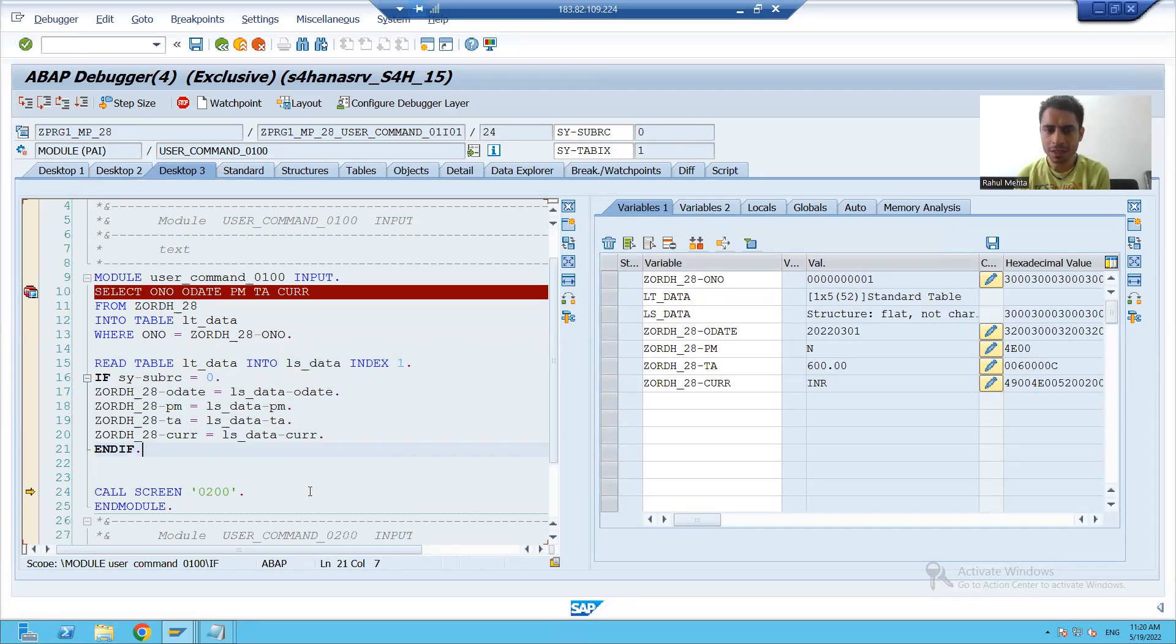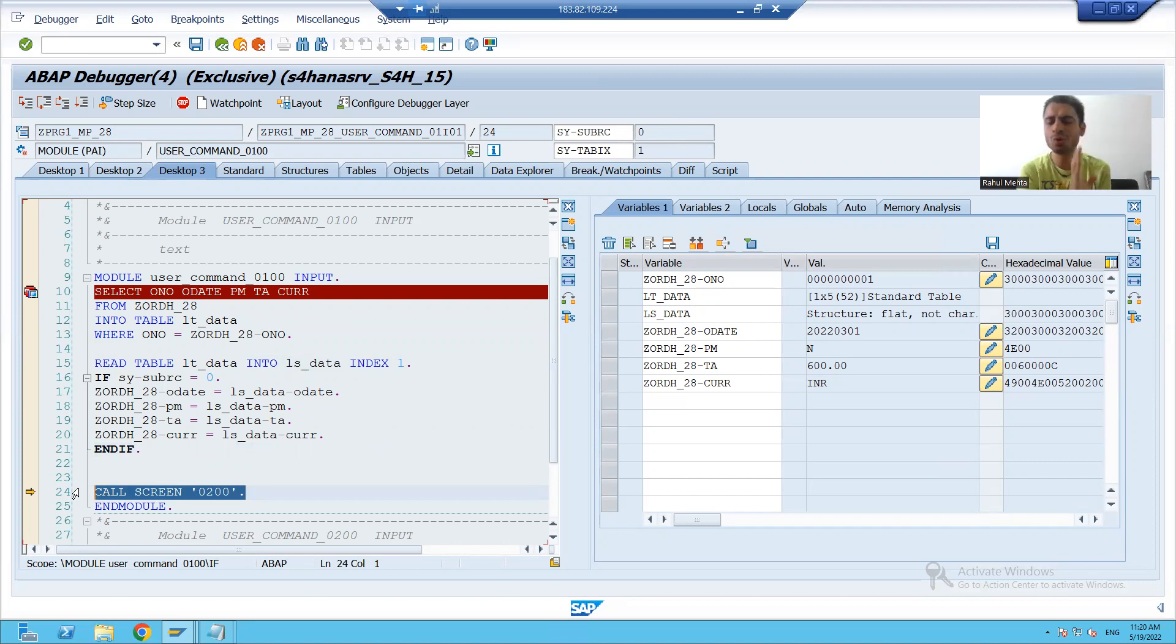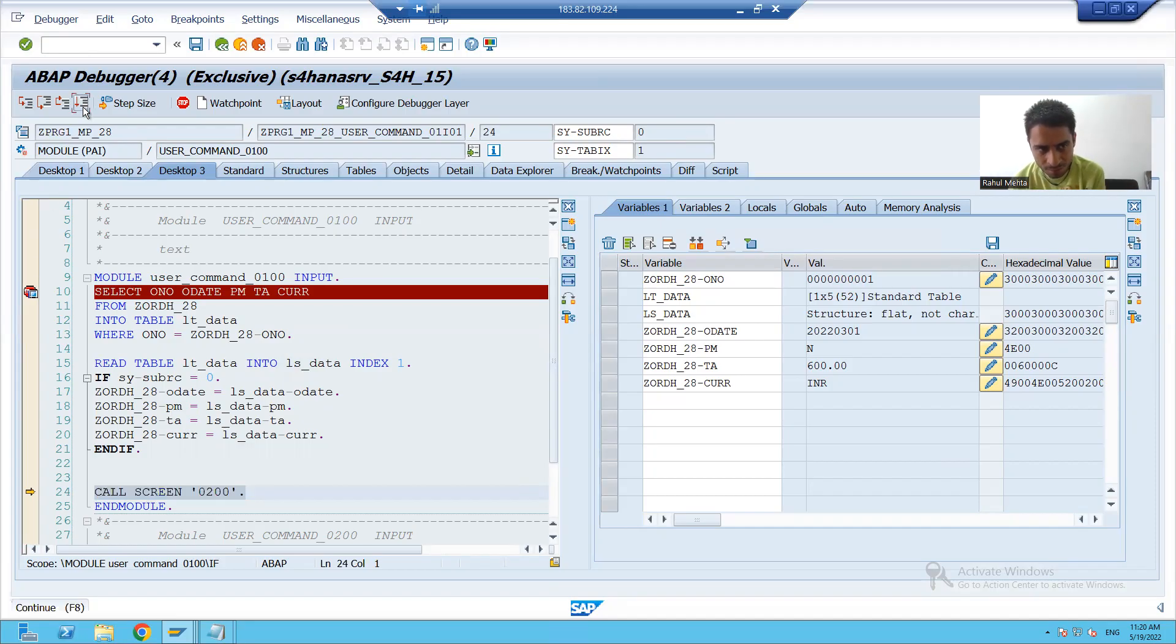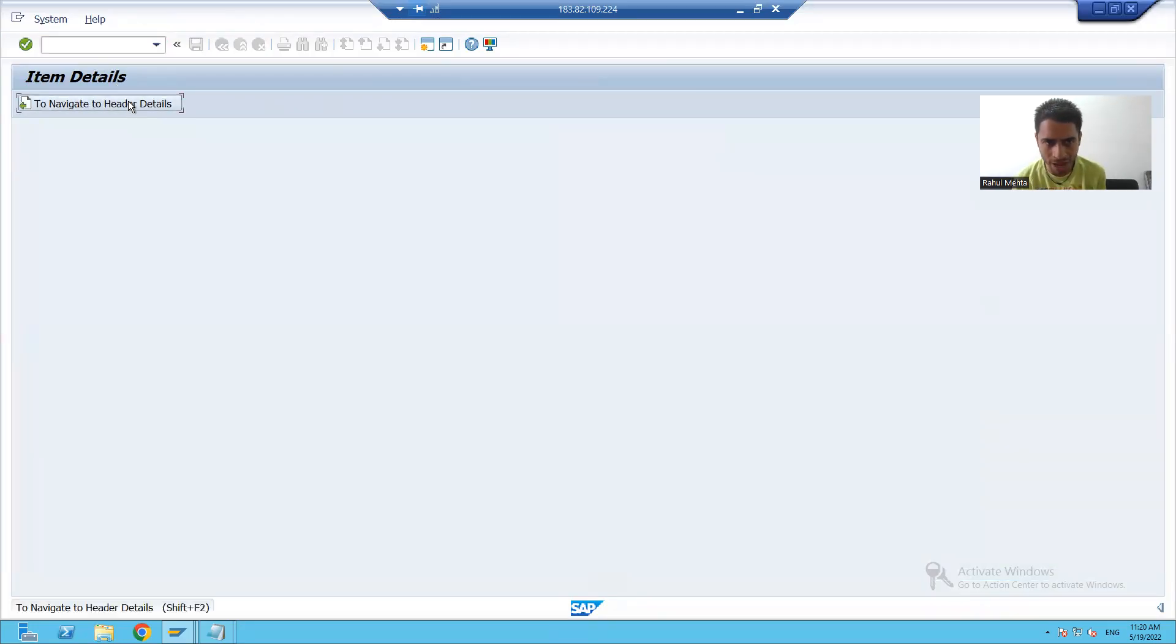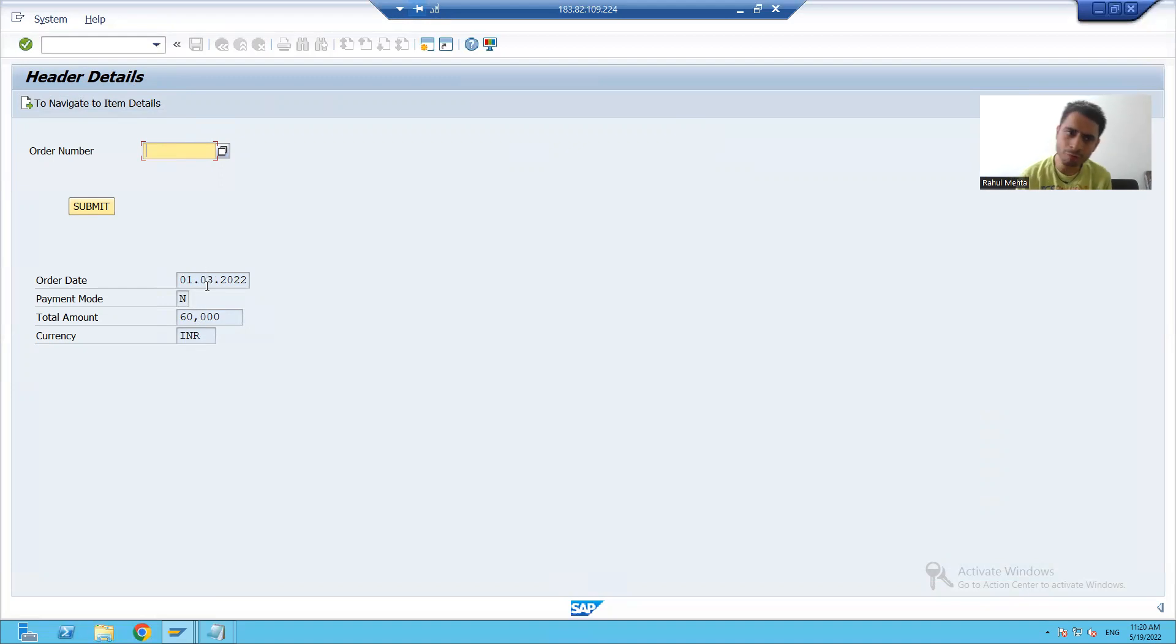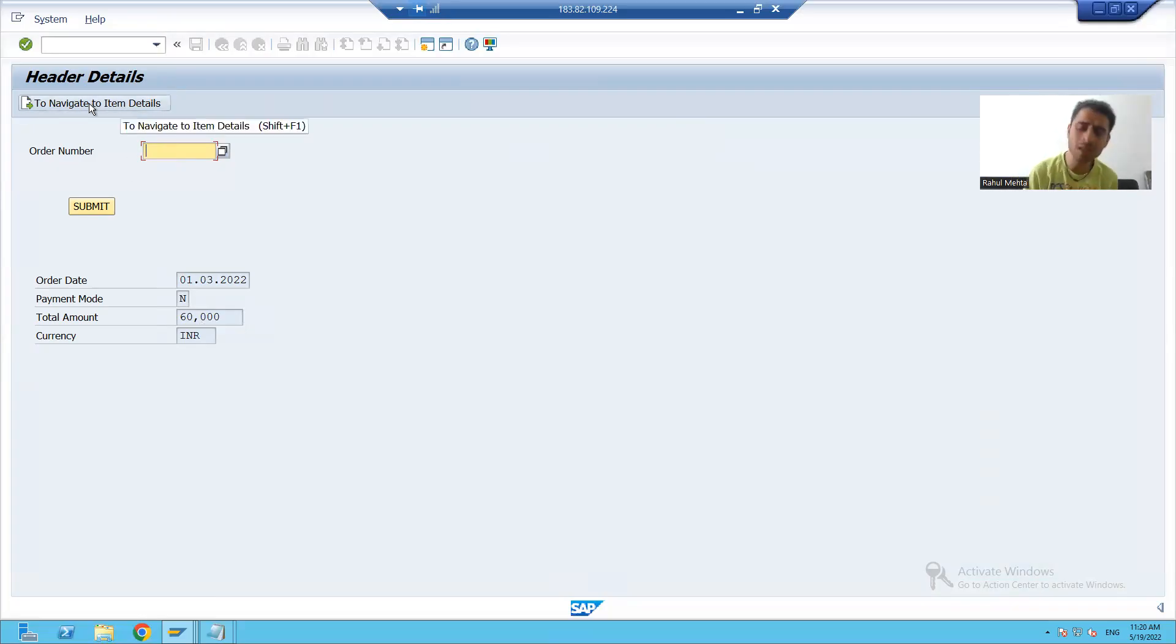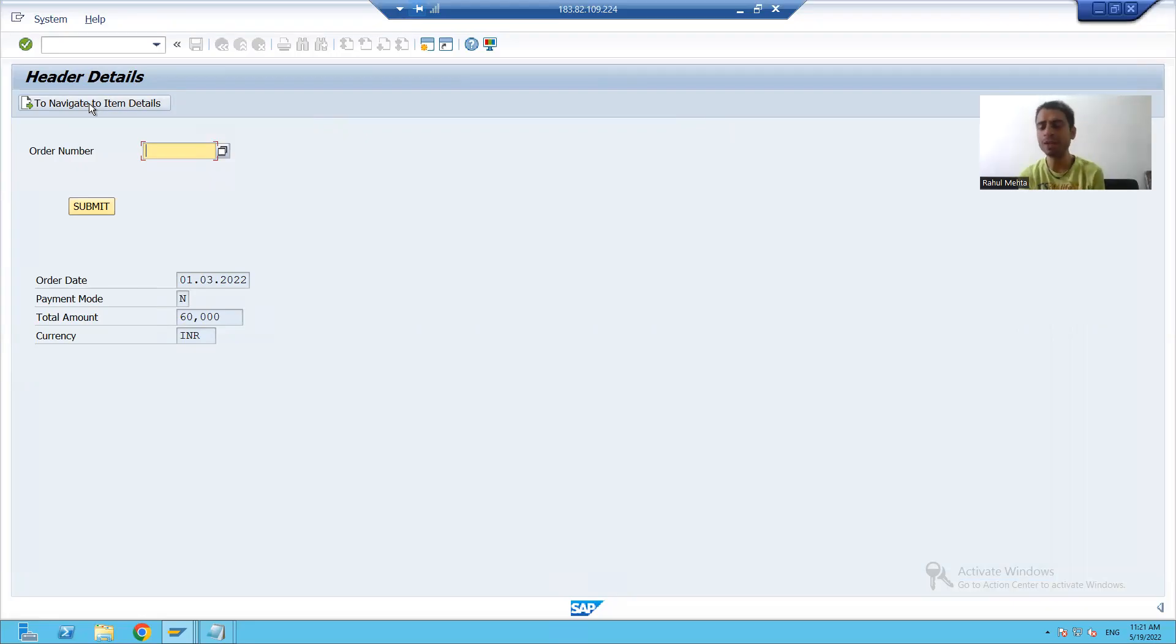But if I will see here, we also have a logic to call the screen 200, because whenever you clicked on to navigate button at that time, also PAI called. So if I will execute this, you can see I'm on 200 screen, but that is not our requirement. Our requirement is whenever user will give an input and click on submit button, we want that the control should be on the same screen. But yes, whenever user will click on to this button, the control should go to screen 200. In that case, how to handle this part, we will continue in the next video. Thank you.